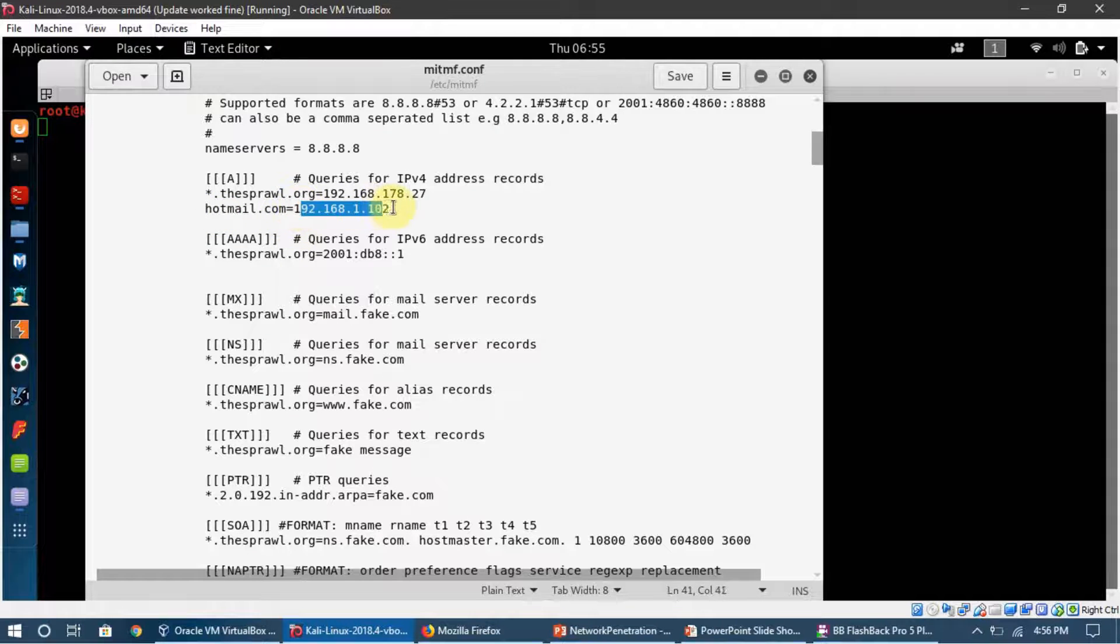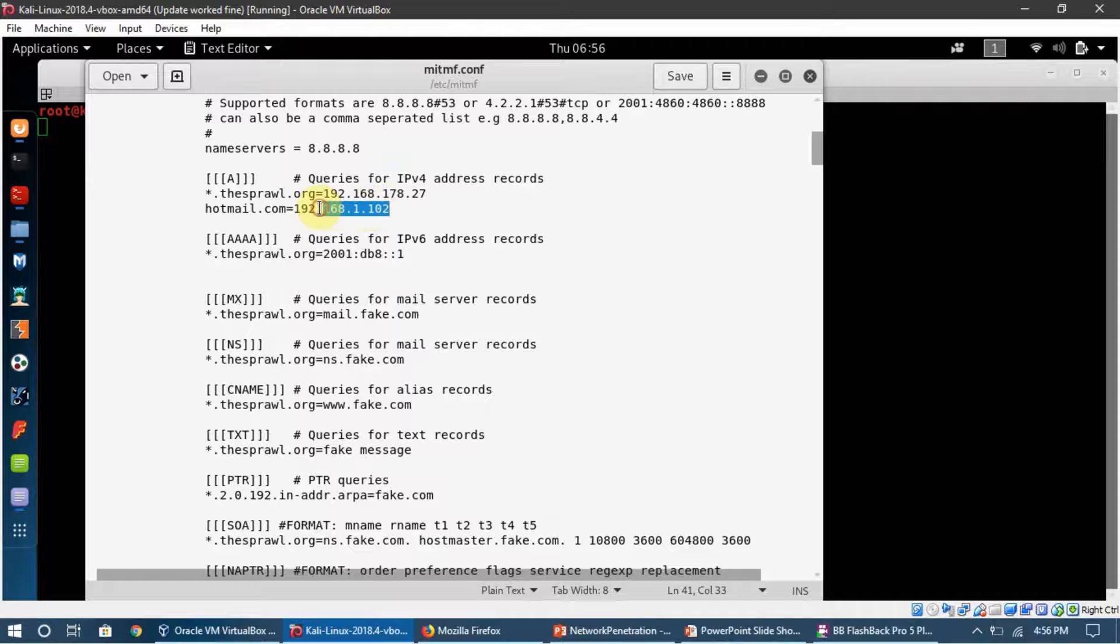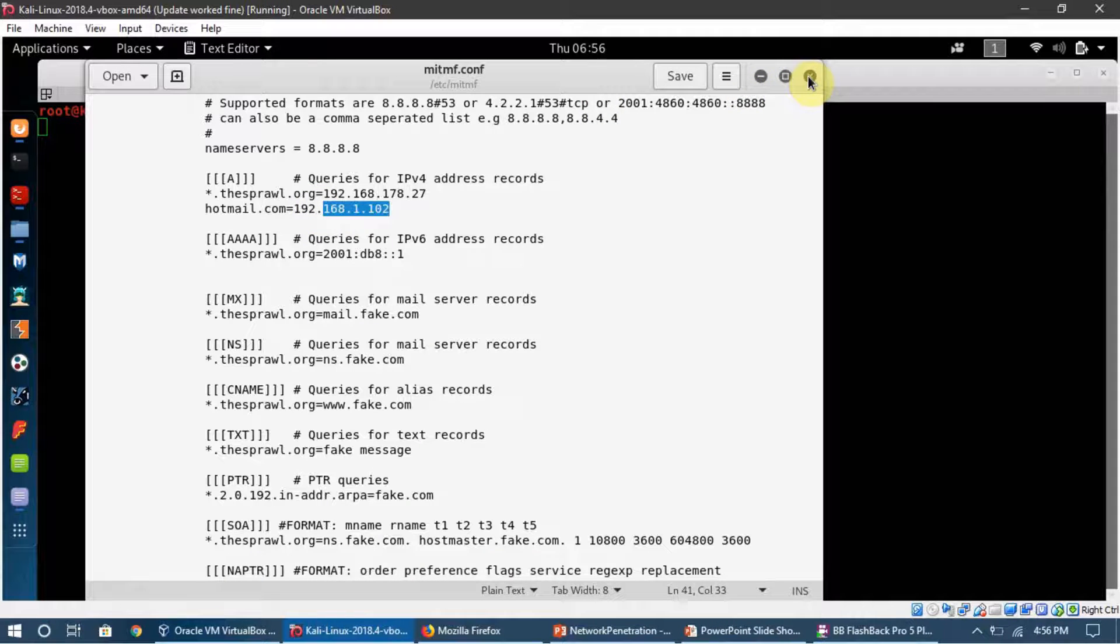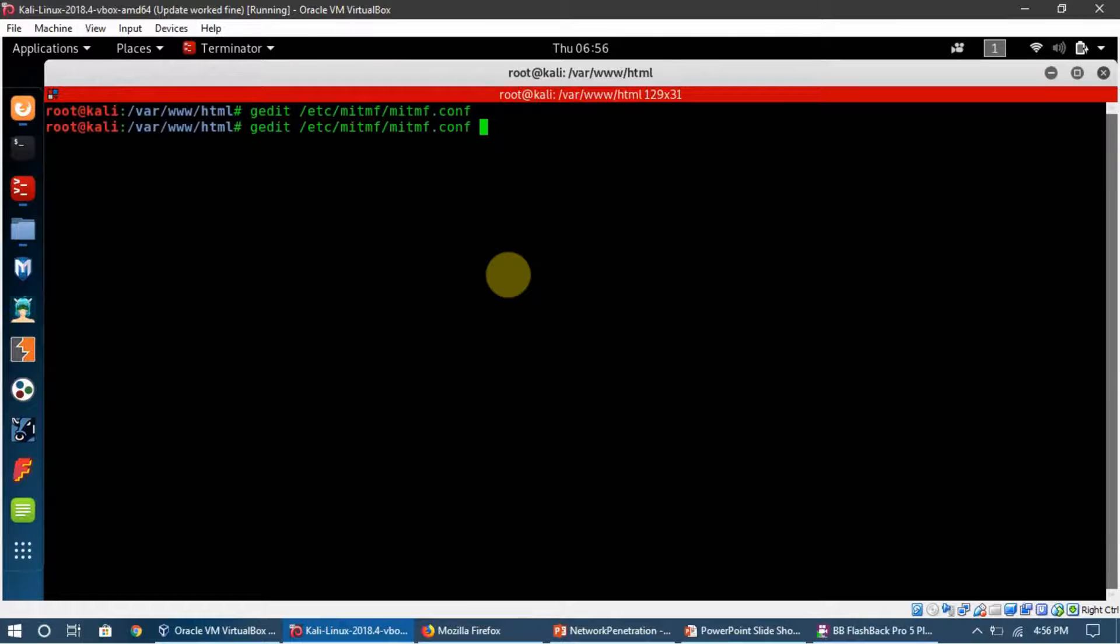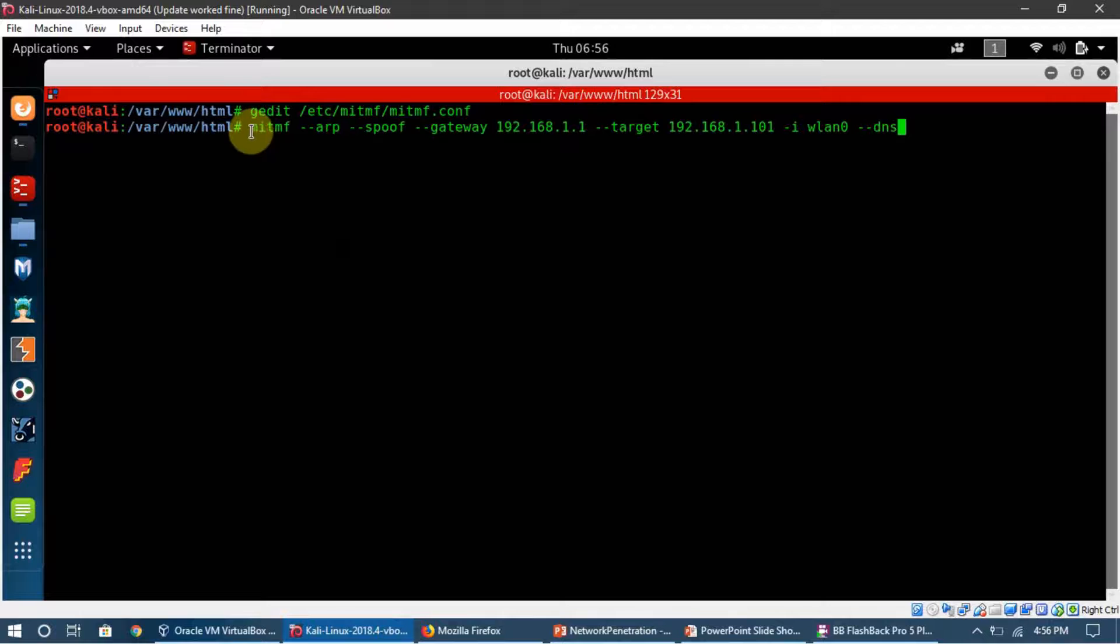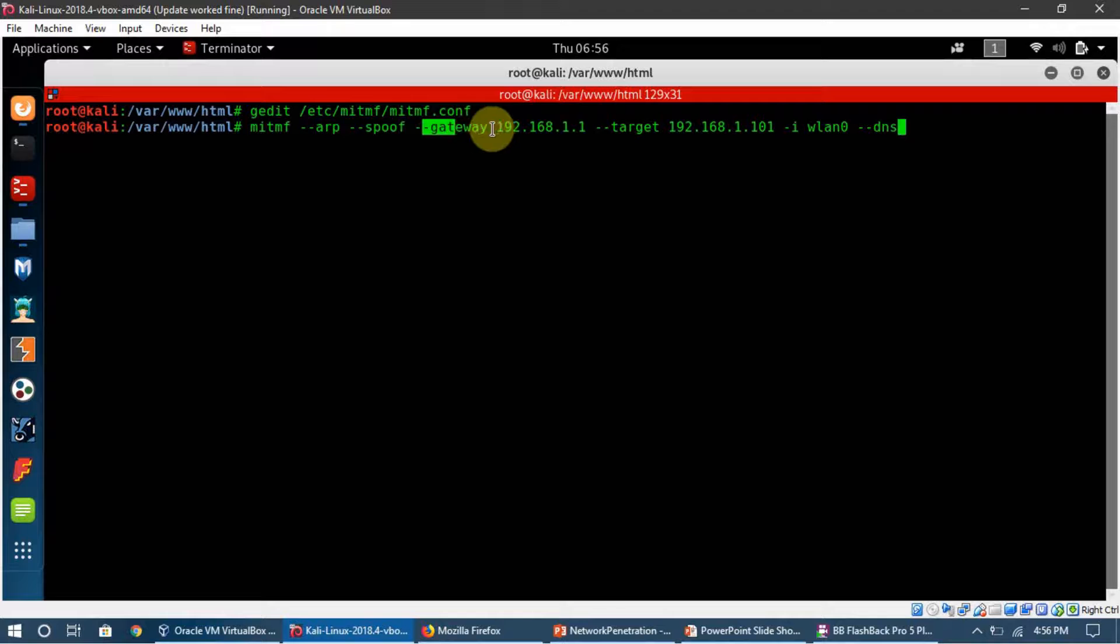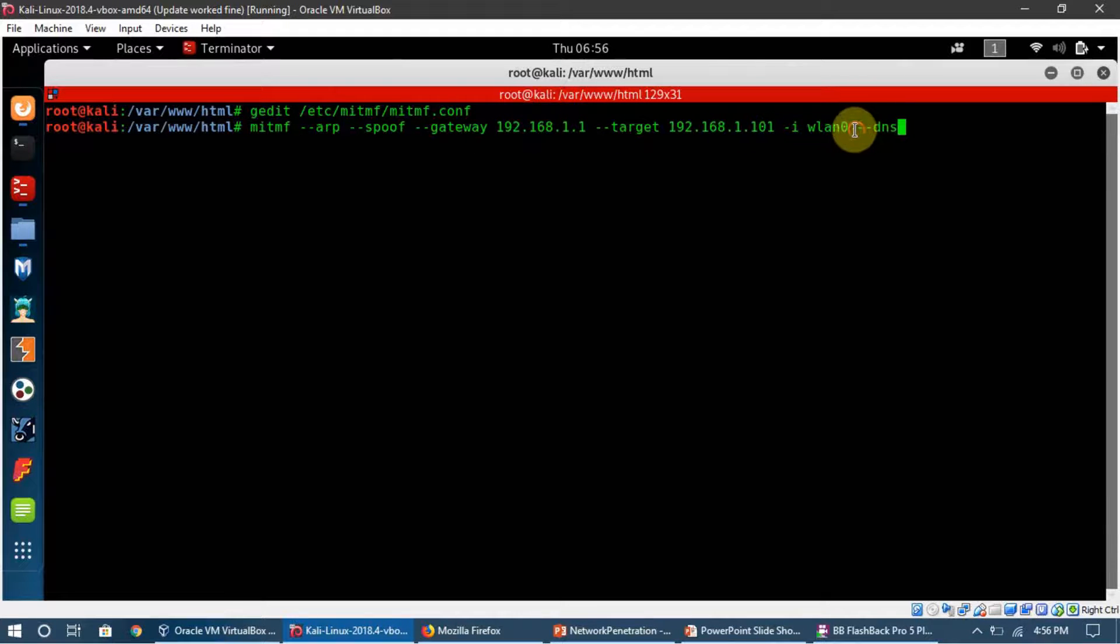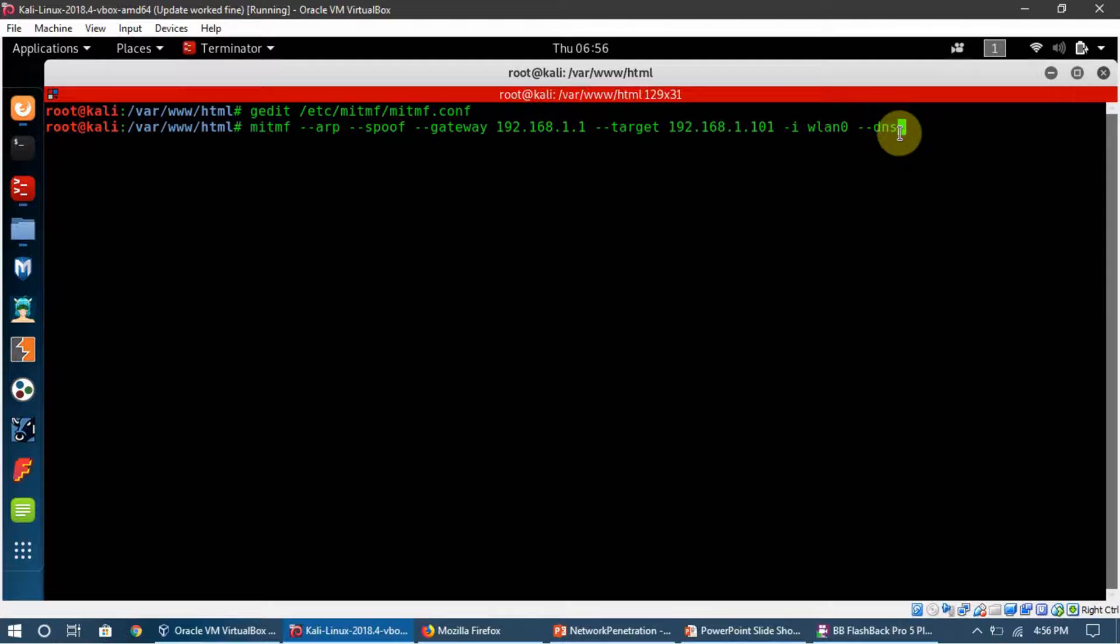Using MITMF with DNS spoofing is very easy. Here's the command: mitmf --arp --spoof --gateway [gateway IP] --targets [target IP] --interface [interface], and the only flag which is going to add into the command is --dns. We're telling MITMF to run DNS spoofing.